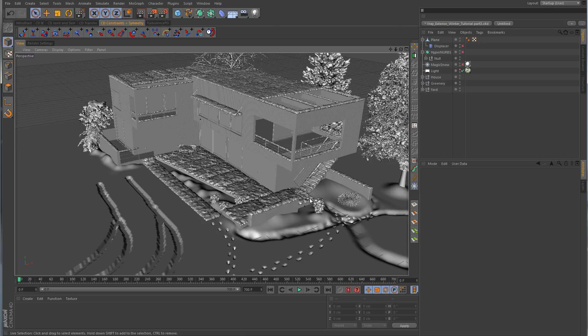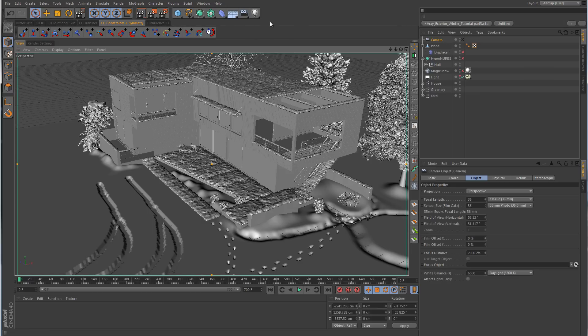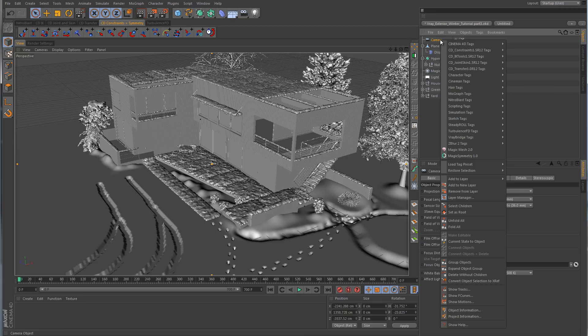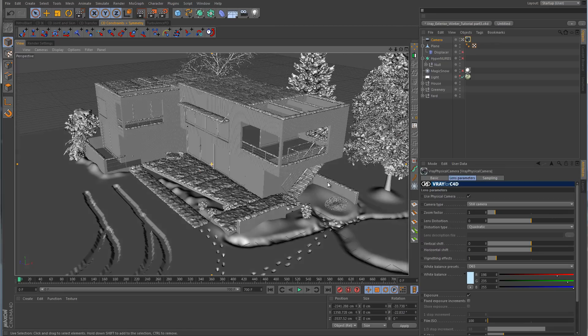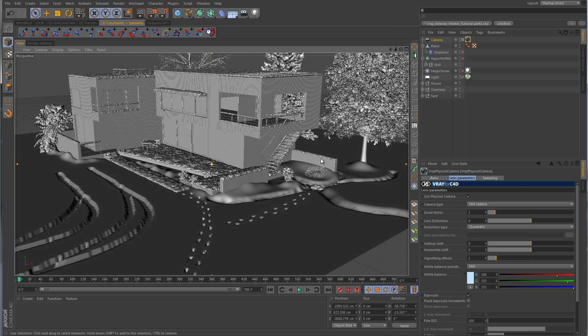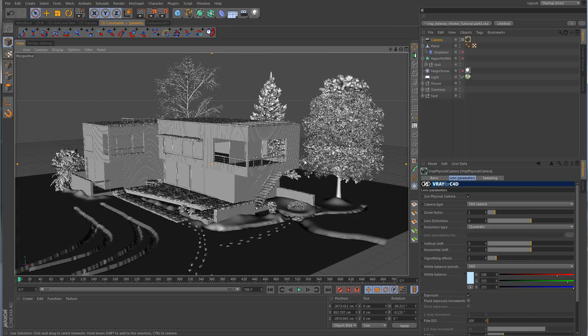Now we've got everything covered in snow, and I'm assuming by the time you've reached this part you do as well. What we want to do now is set up a camera and set up the physical properties of the camera. I'm going to create a camera, jump into it, right-click on it, give it a V-Ray tag, and specifically a V-Ray physical camera tag. I'm going to position it down here towards the ground level a little bit.